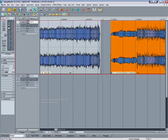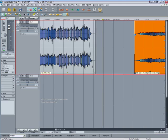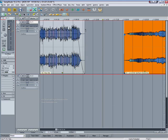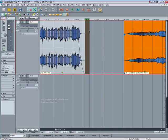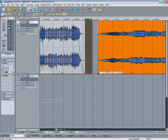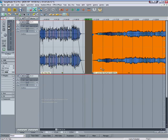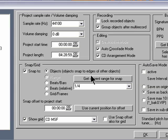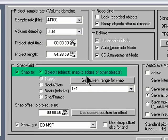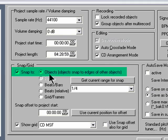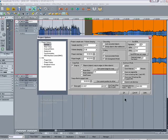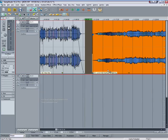I'll zoom in again. Next thing I'm going to do is draw in a two second range and then grab the object to the right and pull it so it butts up against the right hand side of the range. This is why I said it was important to have snap to objects enabled here.